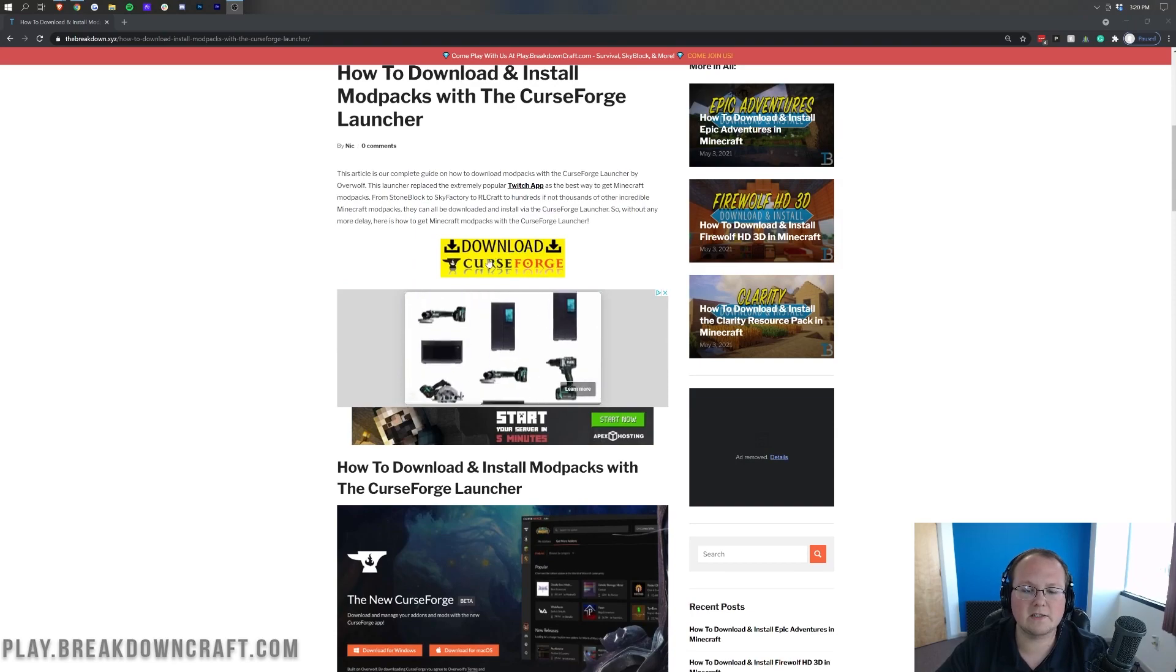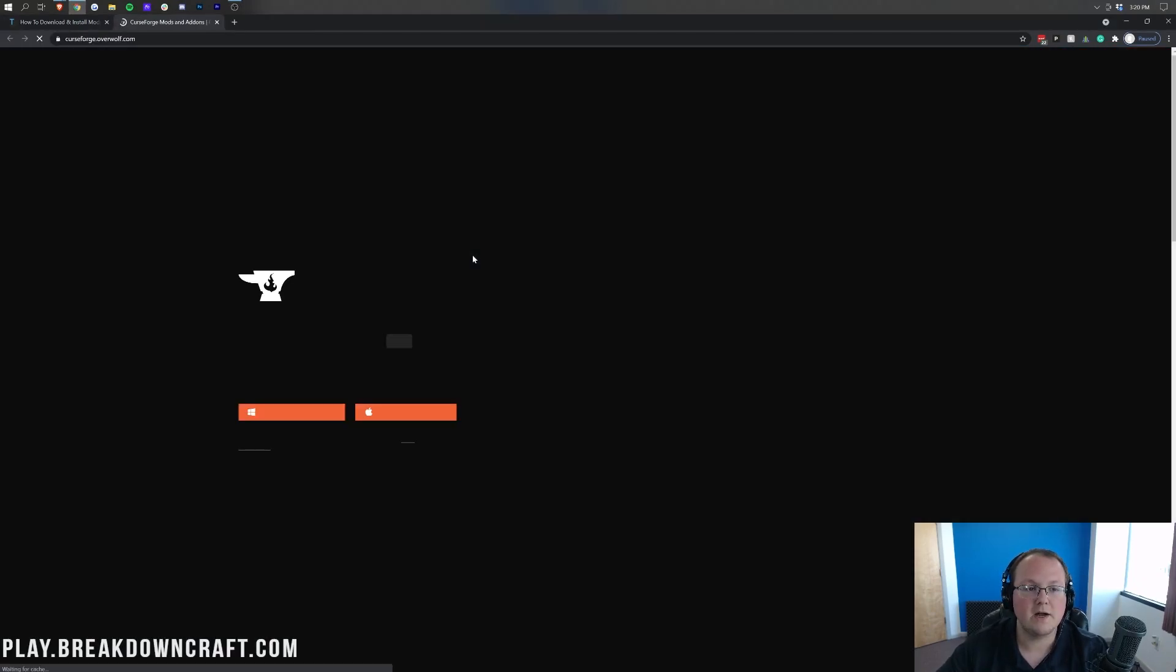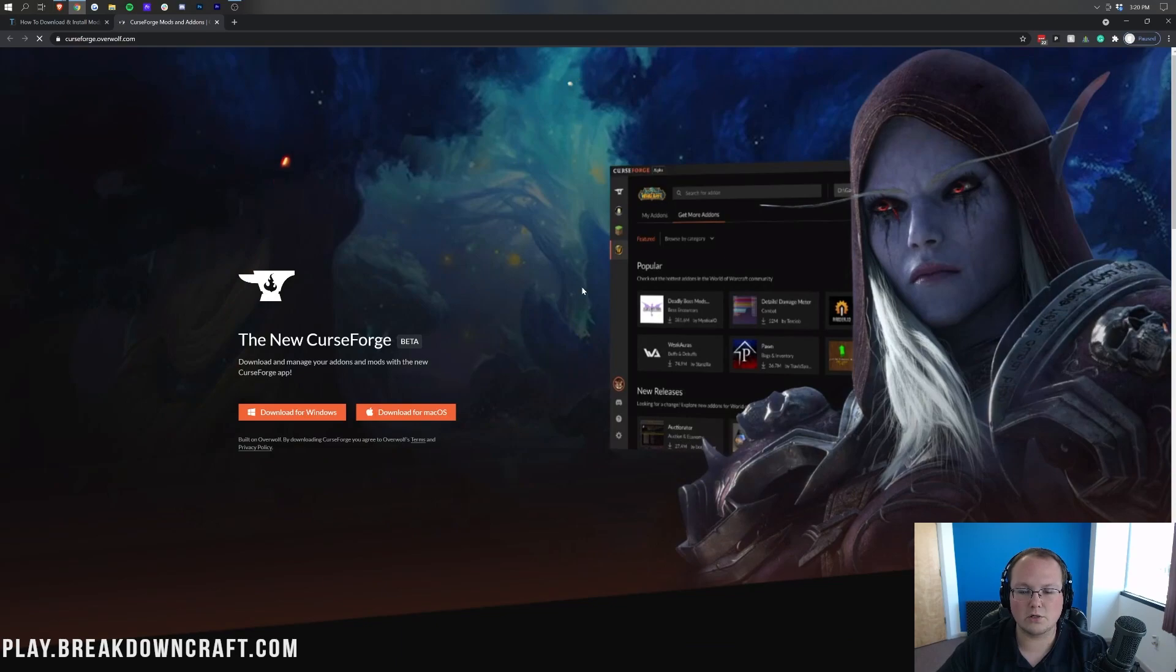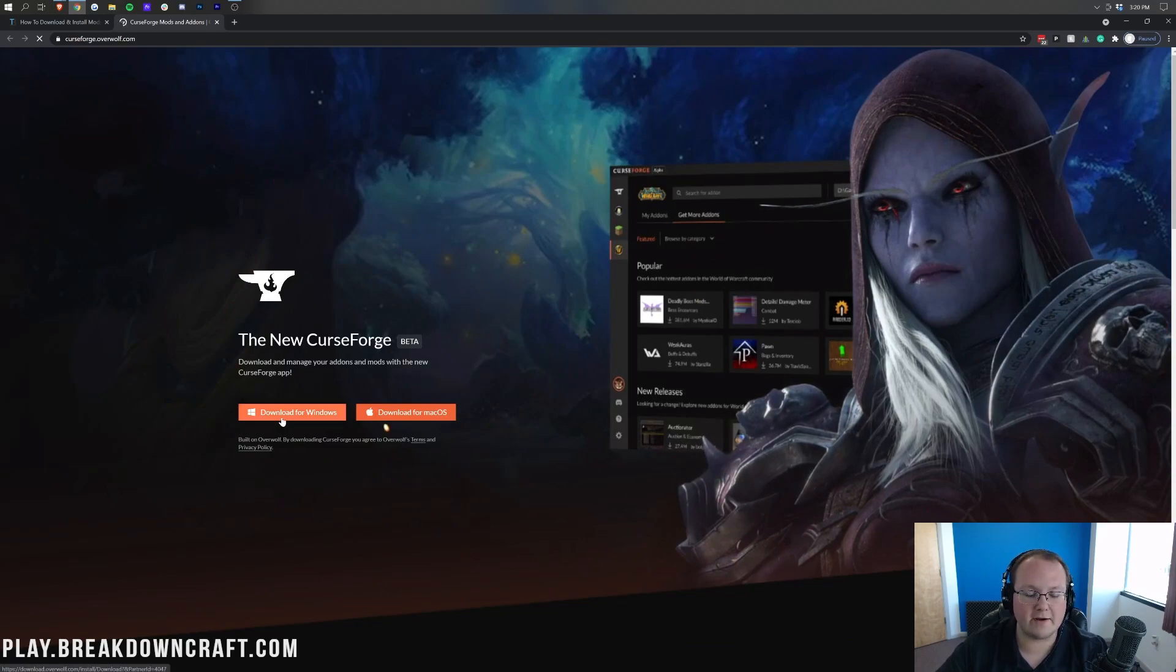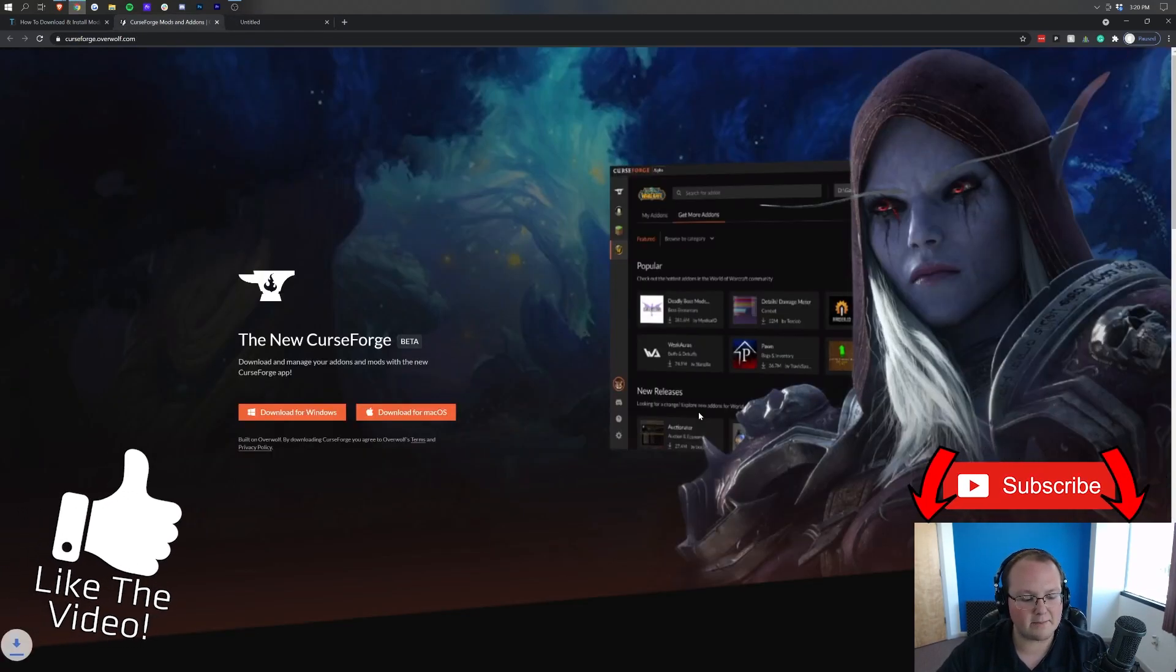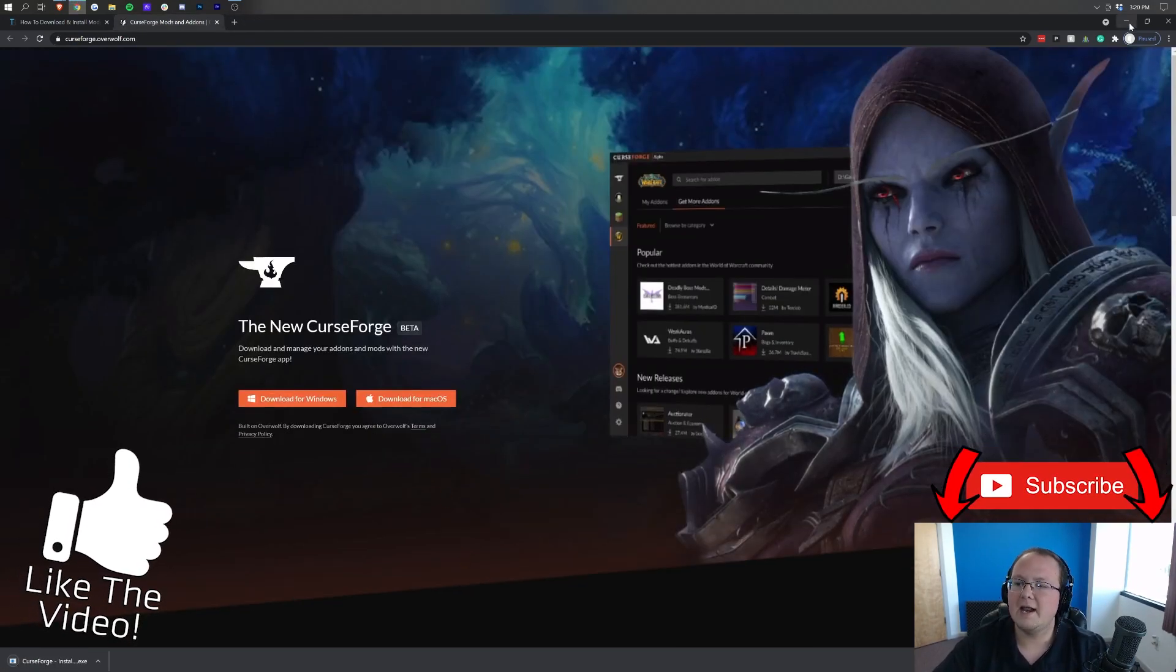Once you're here, scroll down and click on this yellow download button, download Curse Forge here. When you click on that, it's going to take you off to the Curse Forge download page, where you want to click on Download for Windows. When you do that, it should take a few seconds, but it will go ahead and automatically download in the bottom left. Curse Forge, there it is.